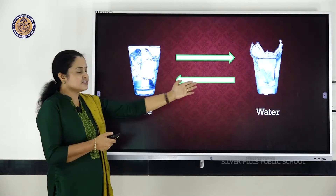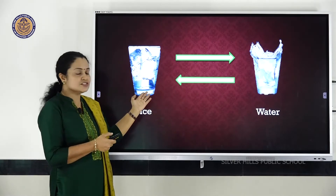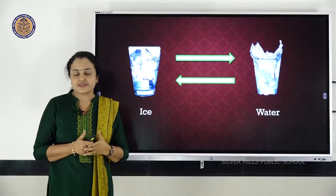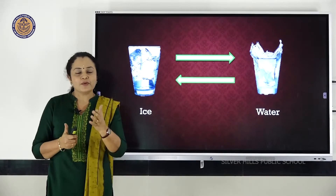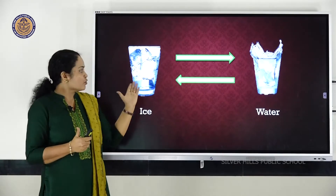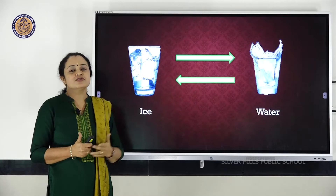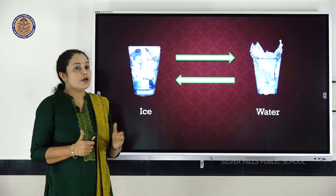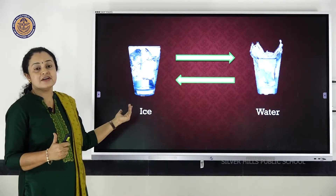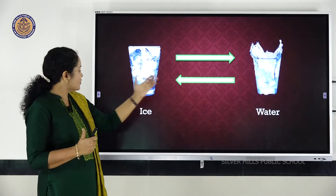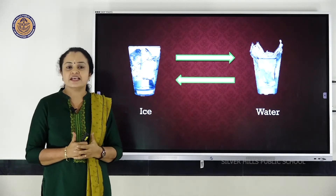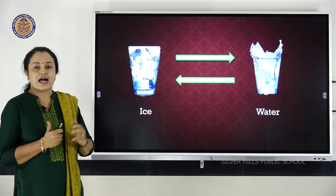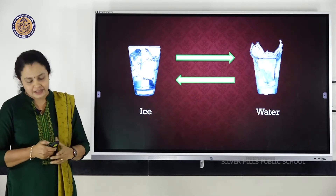Ice changed into water. How can ice change into water? When I took ice out of the freezer from the refrigerator, it will automatically change into water because the temperature increased. Now when I keep it back in the freezer, the water will again change into ice. This is a change in which you are getting back the ice again when you change the condition.